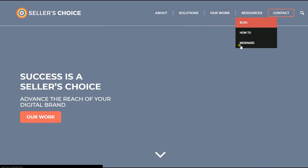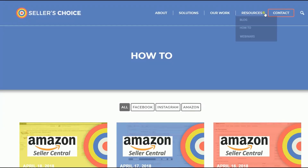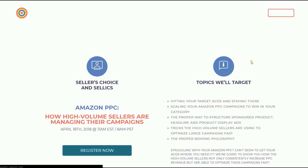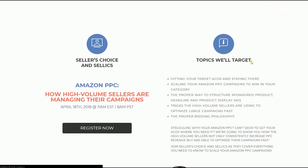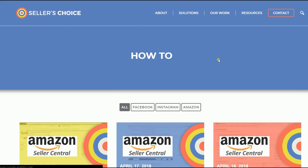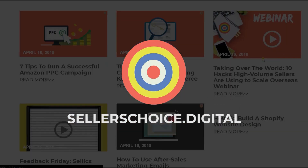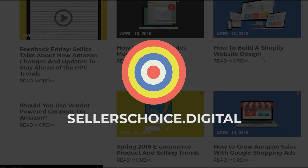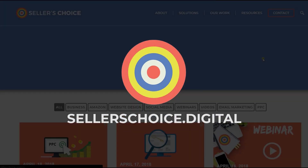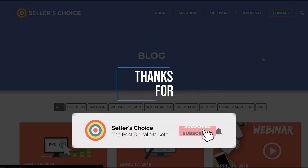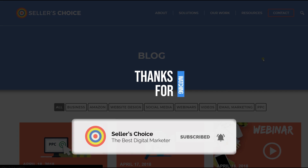Just so you know, we have a lot of tutorials and webinars with bits of advice on how to run and apply applicable techniques for your e-commerce business. You can always visit our site at sellerschoice.digital and browse through our huge compilation of webinars, tutorials, and blogs. And don't forget to hit the Subscribe button to stay tuned. See you soon!